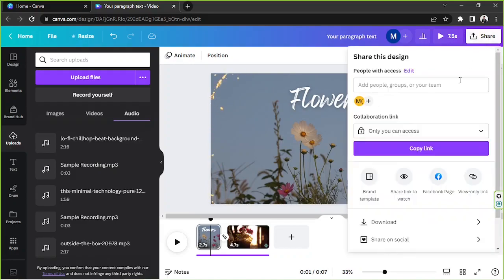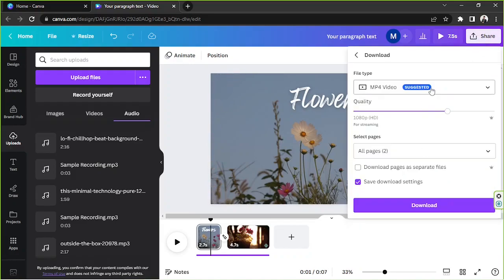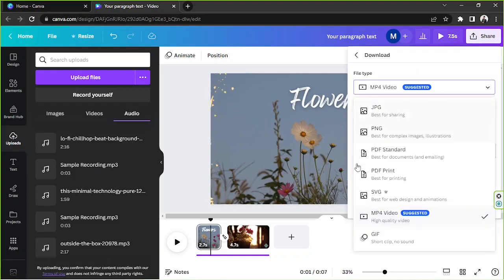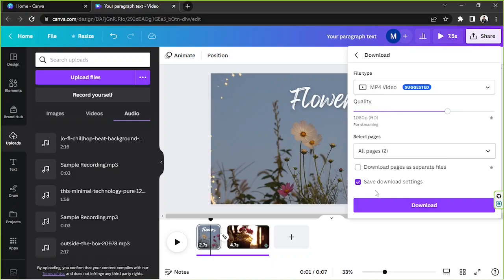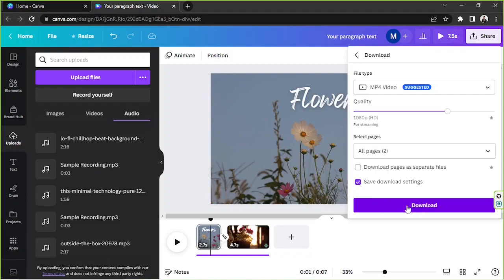Once you're happy with your video, go to Share, click Download, and since you're creating a video it's best to keep it in MP4 format. If you're a Canva Pro user you'll also have the option to adjust quality and download pages as separate files. Once everything's set, click Download and it will be saved to your PC.